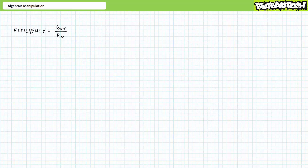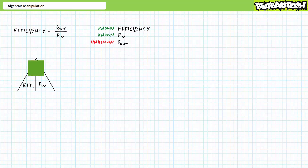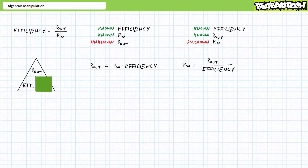Our next problem deals with efficiency, where efficiency equals P-out divided by P-in. It's perhaps easiest to set this up in a triangle format. We're first asked to solve for unknown property P-out given known properties P-in and efficiency. Solve for P-out by covering up P-out — P-out equals P-in times efficiency, because efficiency is side by side with P-in. Our next problem asks us to solve for P-in given known properties P-out and efficiency. Cover up P-in — P-in equals P-out over efficiency, because P-out is over efficiency.